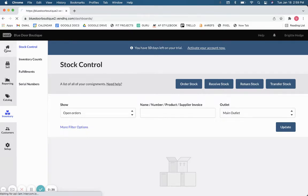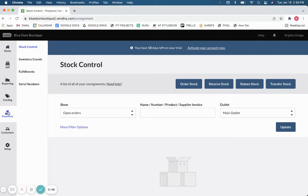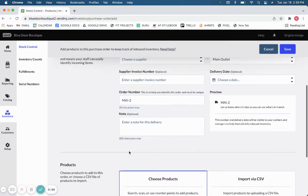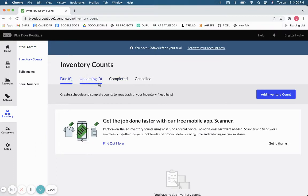When you open Vend, you will automatically be taken to your homepage. To get to your inventory stuff, you can go to either your inventory or your catalog. Here in the inventory section, you manage your stock and your orders. You can order stock, create a purchase order, receive stock, return stock, and transfer stock between locations. You'll also be able to track your inventory counts, both scheduled and completed or canceled, and view all of your history and account information here.